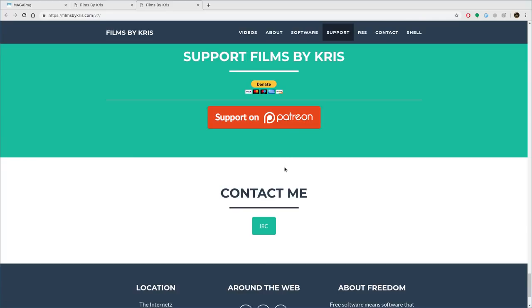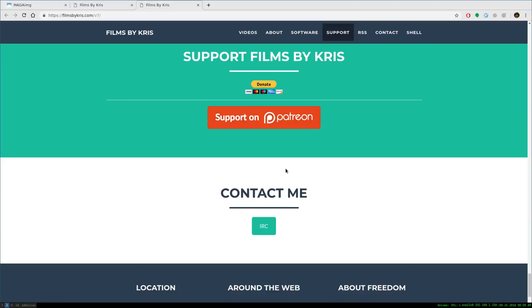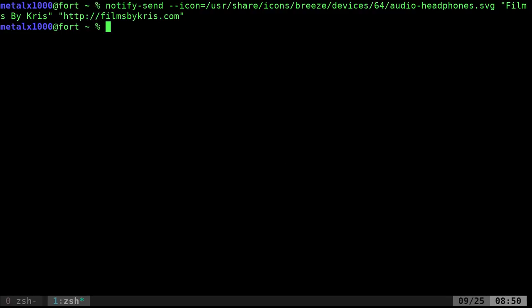Patreon supporters, $2 and above, get downloadable all my videos. And I appreciate your support. And the more support I get, the more videos I can make. So I hope that you enjoy it. I hope you visit my website. Like, share, subscribe, comment, all that good stuff. I hope that you have a great day. Thank you.